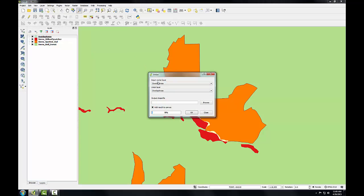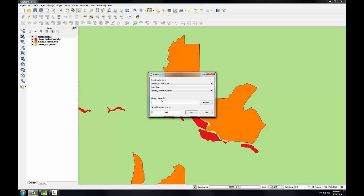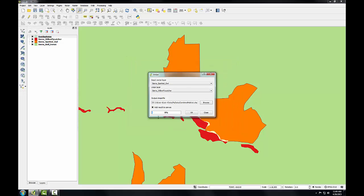The input vector layer is going to be the Sierra Spotted Owl. The Union layer will be the Willow Flycatcher. I'll click Browse and I'll name the output shapefile Combined Habitat. Go ahead and click OK to run it.